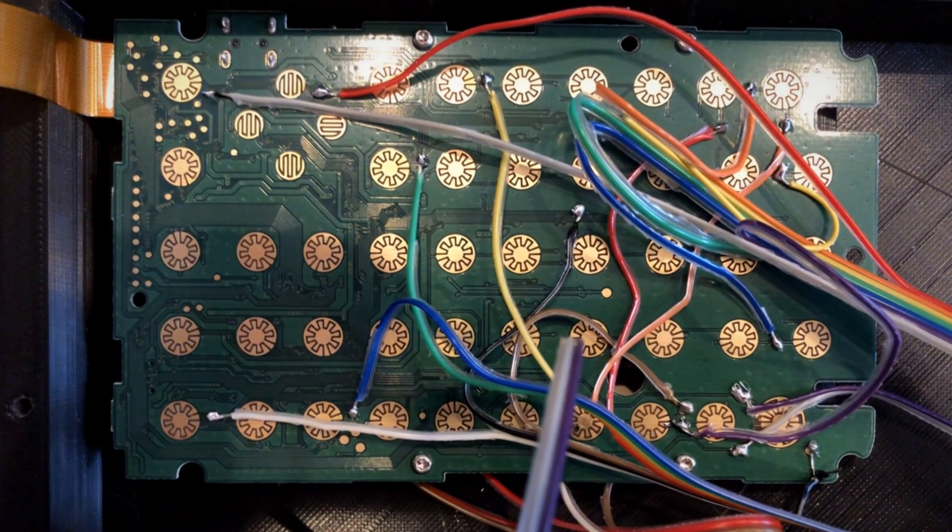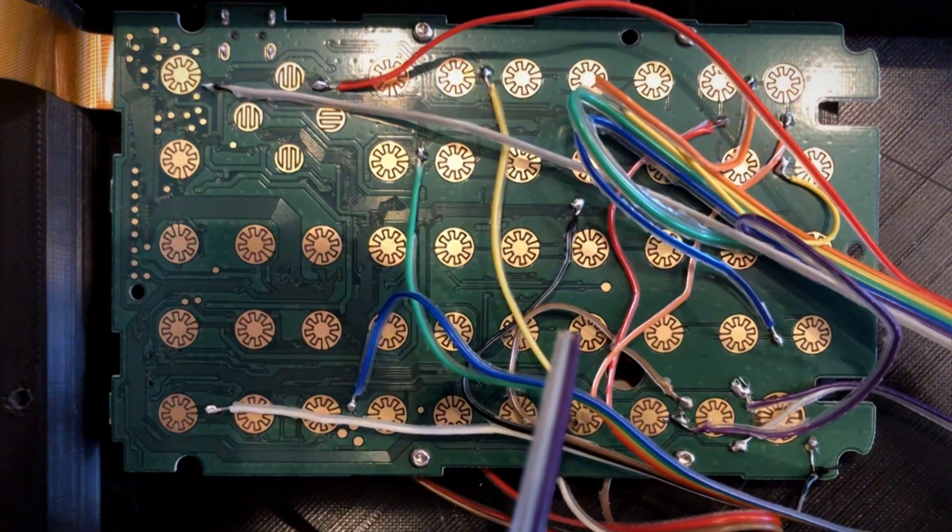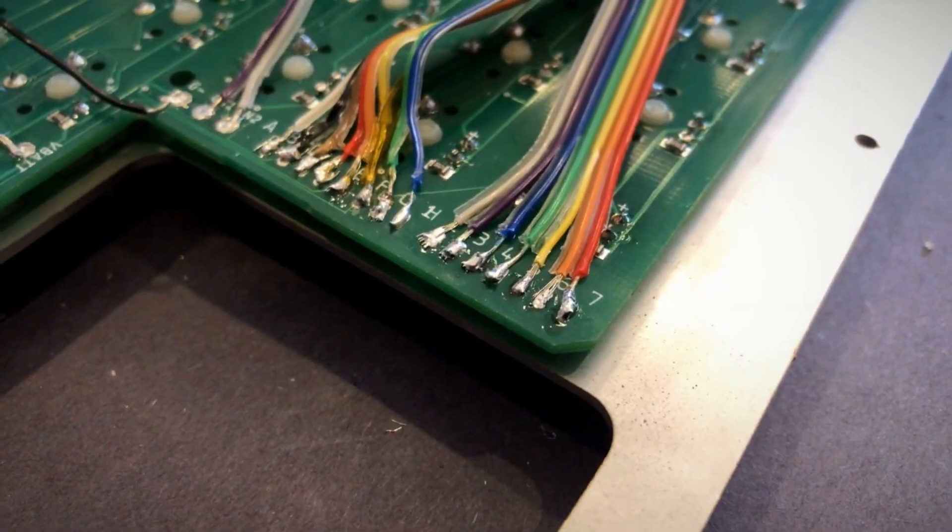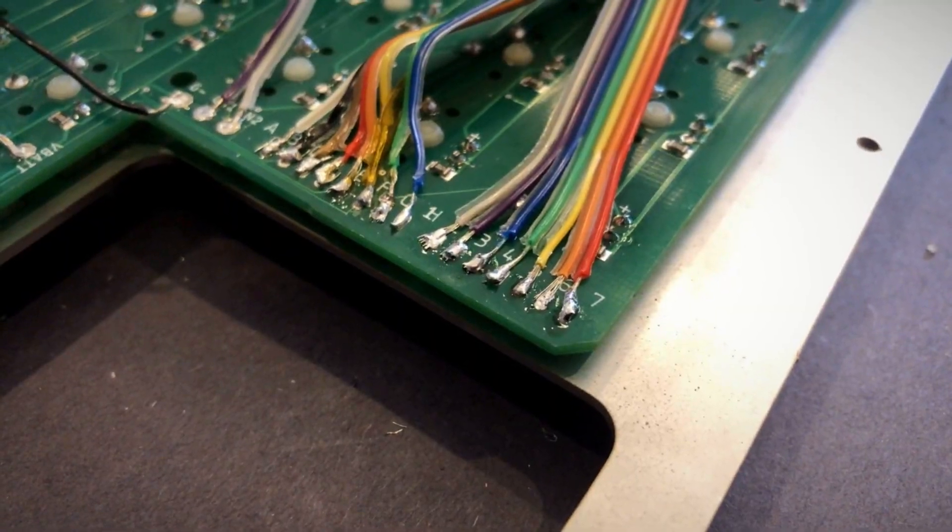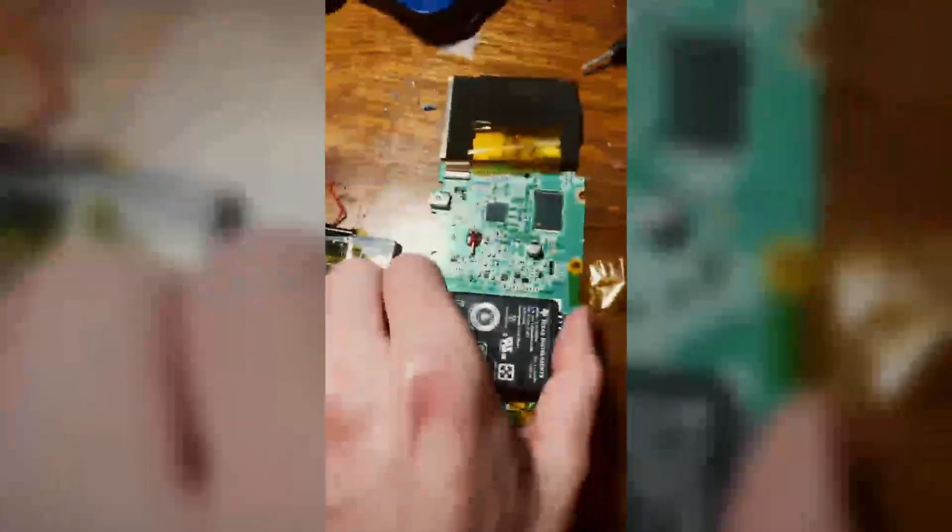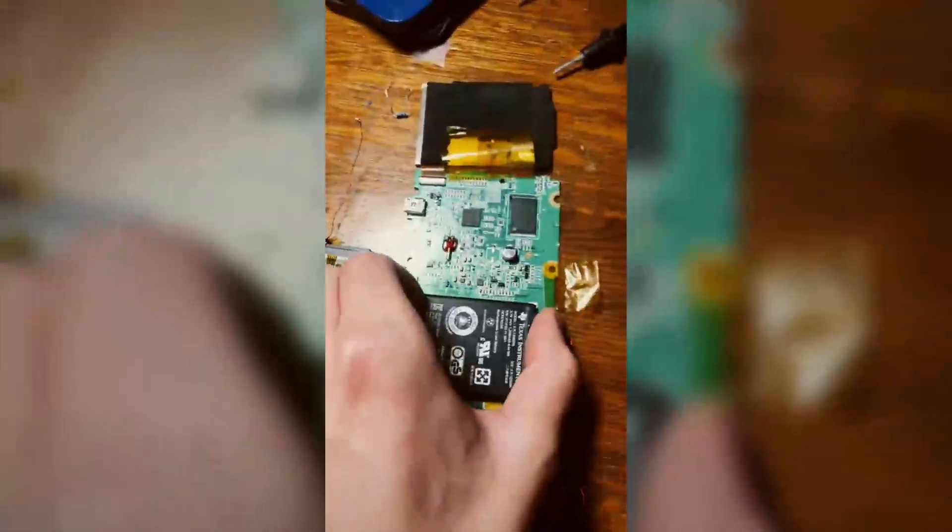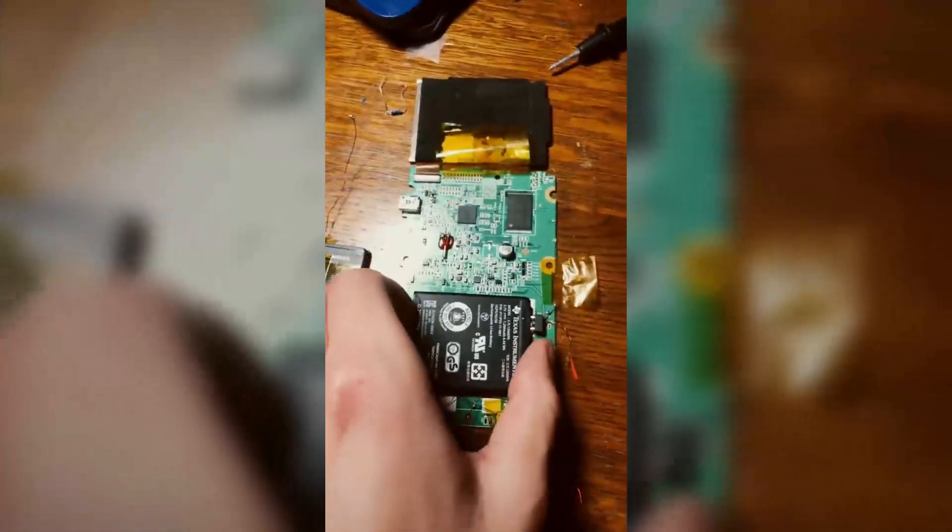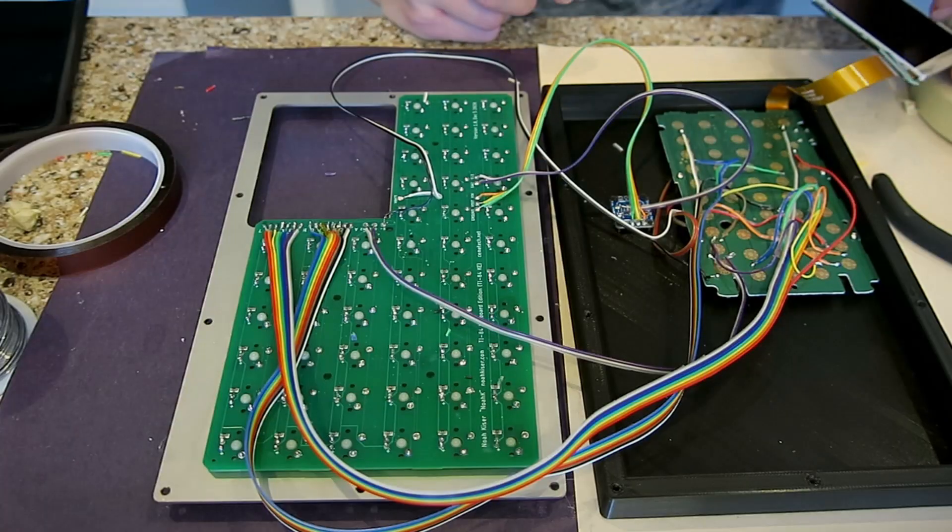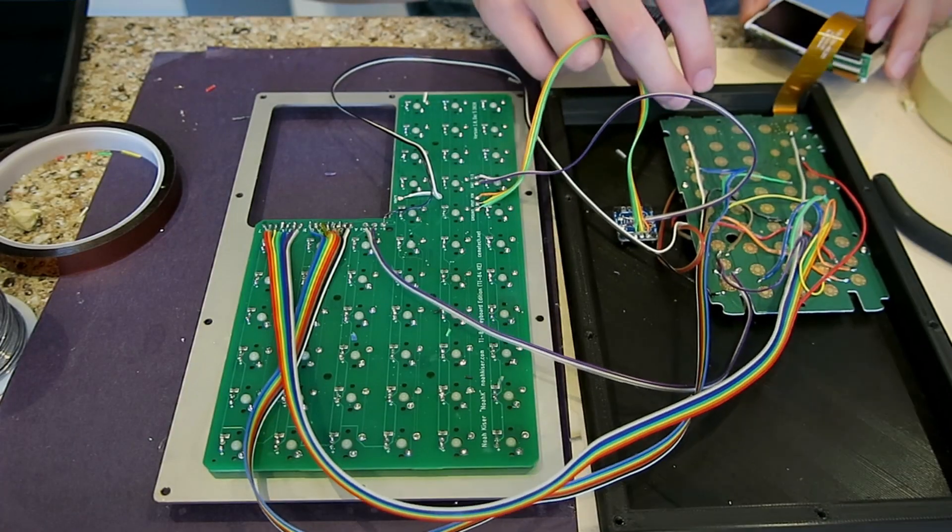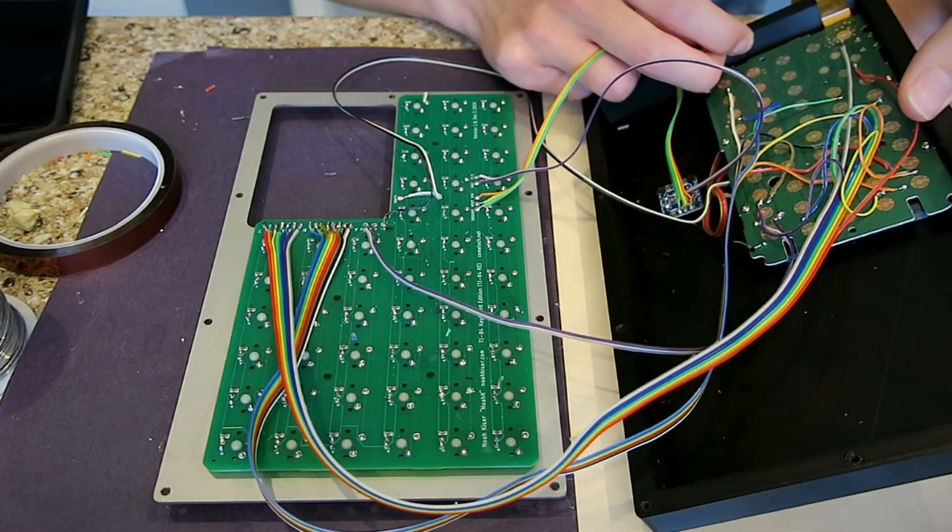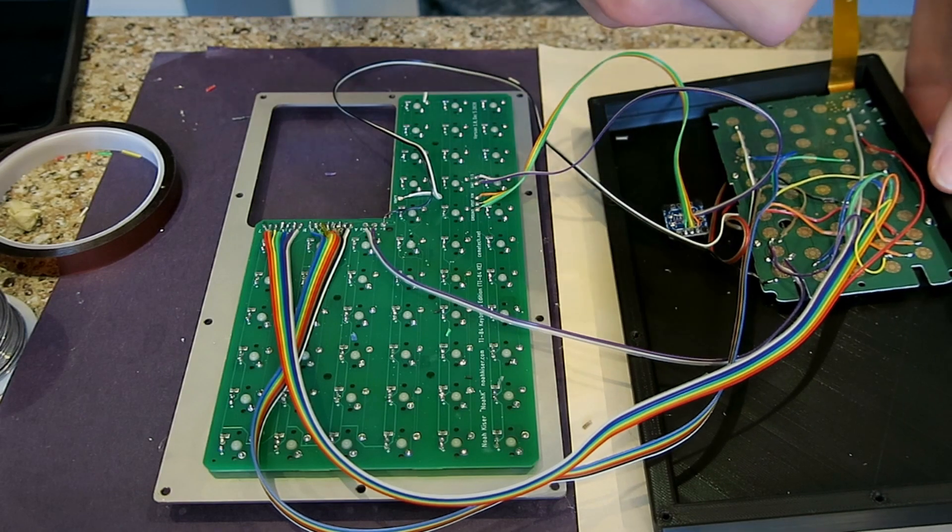Soon I was able to do the first big test. Would the calculator power on, or had I messed up a connection and was about to fry it? I have fried a calculator before doing other projects and I was not keen to do it again. I double checked my connections, connected the display to the motherboard, and put in the battery.